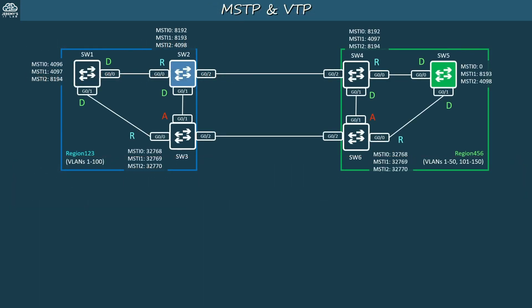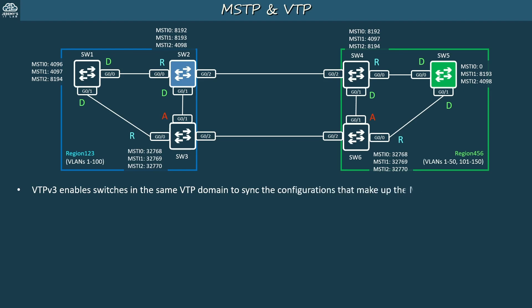For this video we'll use the same topology as in the MST regions video, but instead of manually configuring each switch we'll use VTP to sync configurations in each region. VTP version 3 enables switches in the same VTP domain to sync the configurations that make up the MCID — the MST Configuration ID — which includes the name, revision number, and the MSTi VLAN mappings. Keep in mind this is only possible in VTP V3; it won't work in version 1 or version 2.